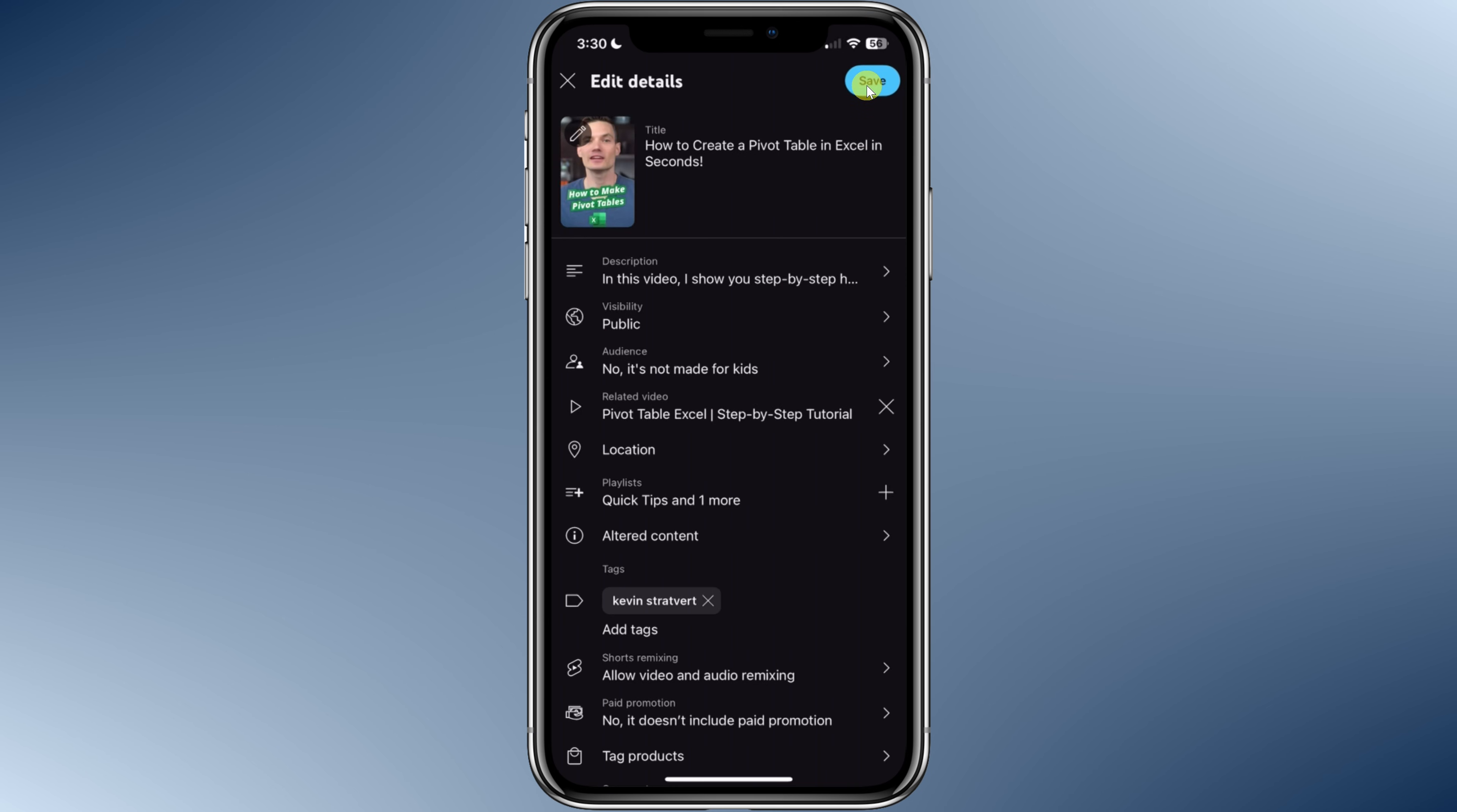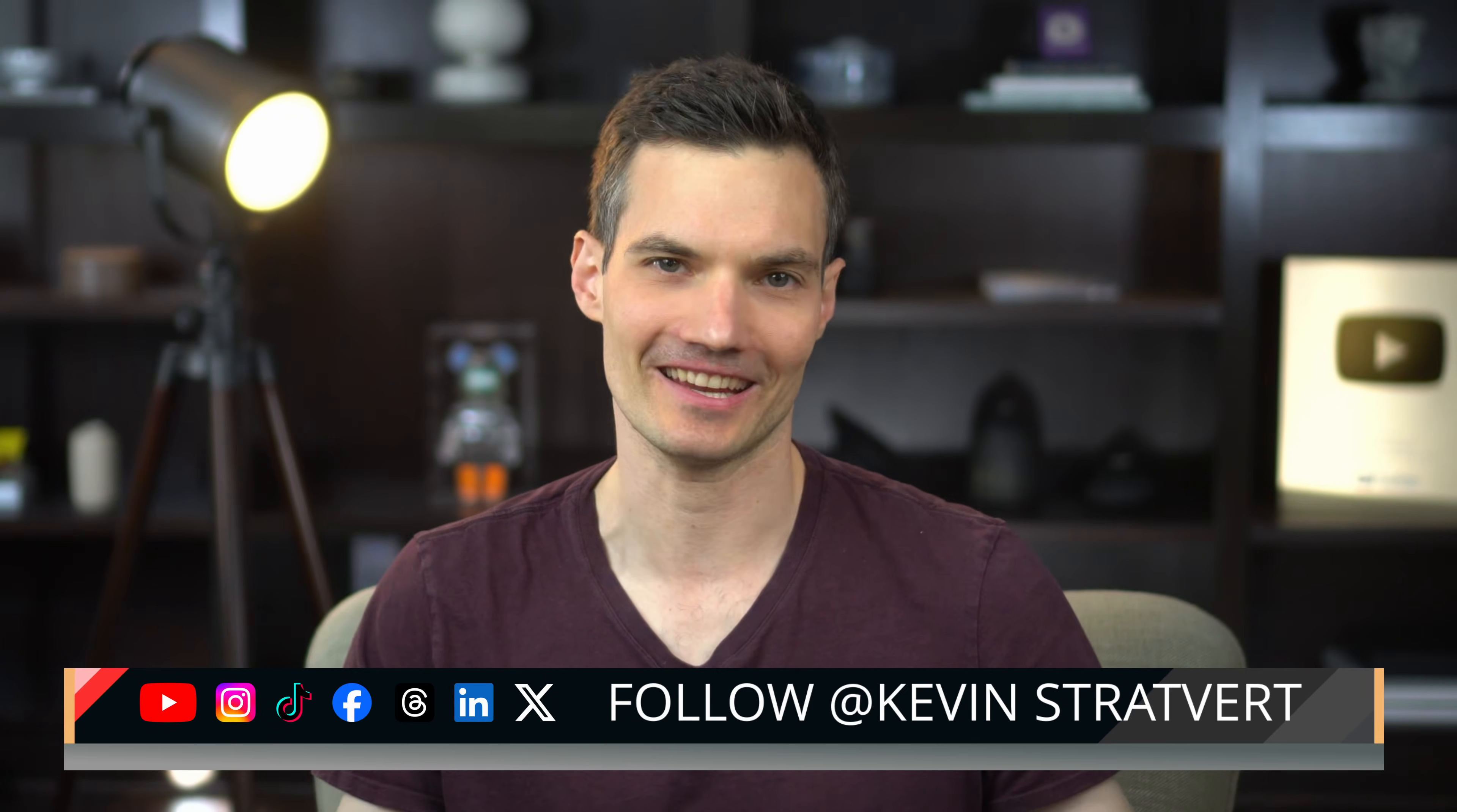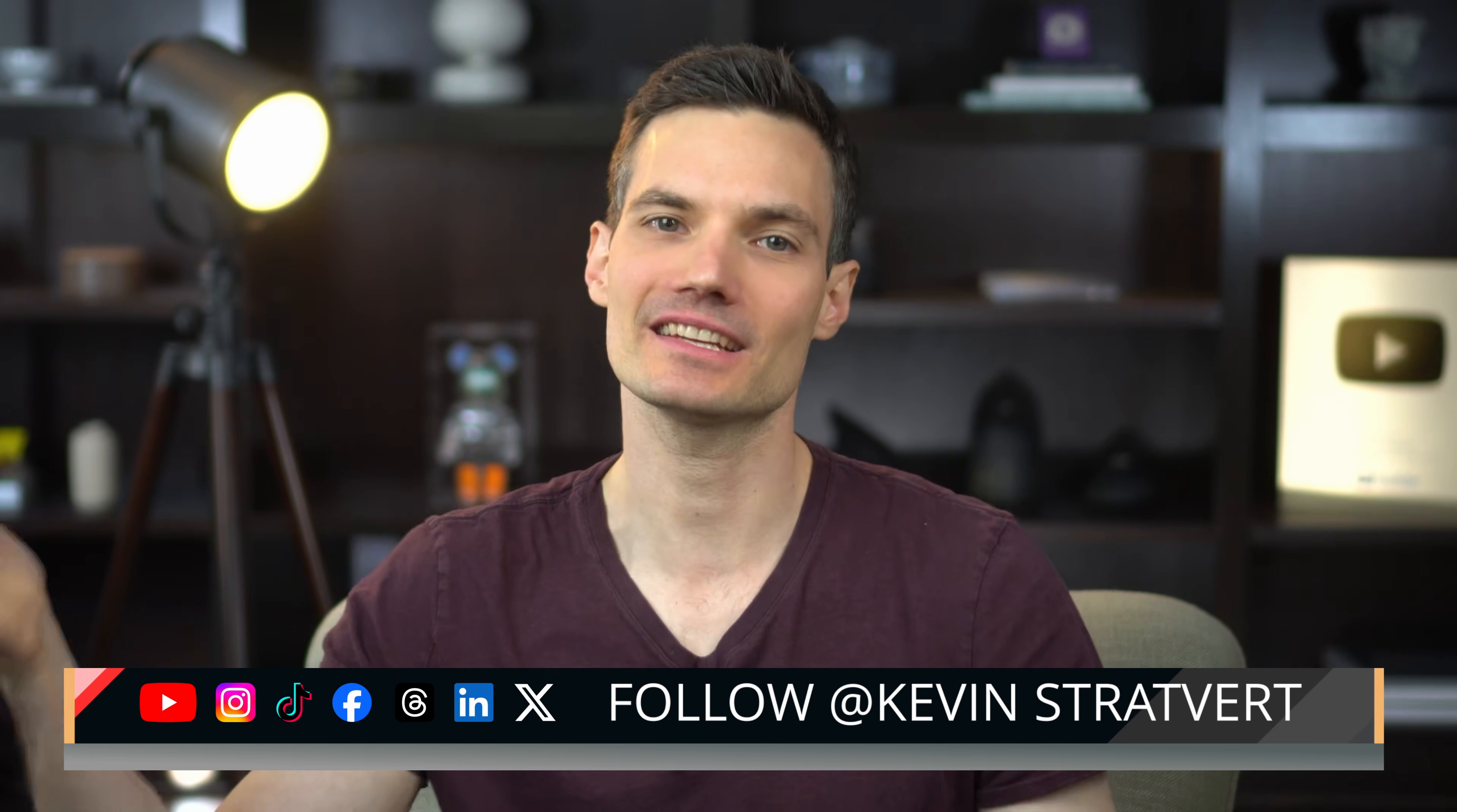Lastly, in the top right, let's click on save. And your short now has a new thumbnail. Alright, that's how you upload shorts on YouTube from your PC. If you found this helpful, please like and consider subscribing. I'll see you next time.